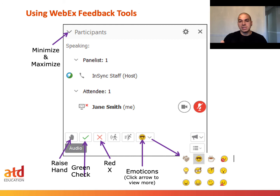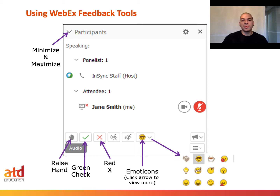Next, let's talk about raise hand. This raise hand icon is very beneficial — it allows the presenter to see who's asking questions throughout the meeting. If at any point you're covering something and there might be a stopping moment, this is a great way to signal to the presenter that a question is coming up.